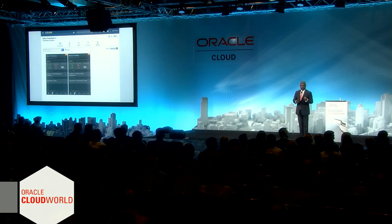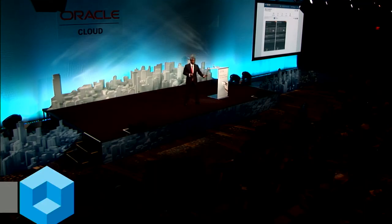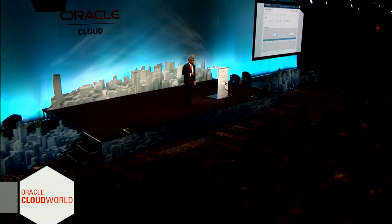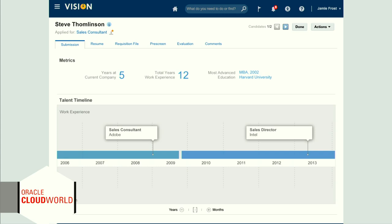What happens if you look at the two who are in the final stage? Steve Tomlinson and Maxime are the two finalists. Steve got a rating of 98% and Maxime got 94%. All the history is right there in the system. You can look at Steve, and right here you have his history visually presented.